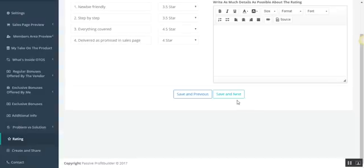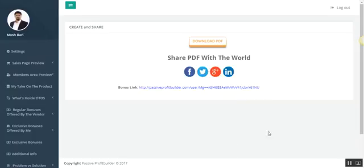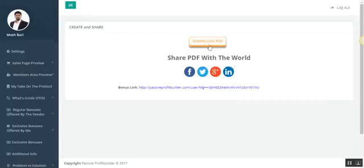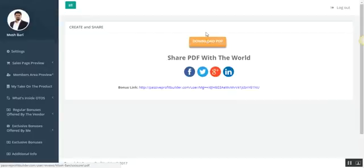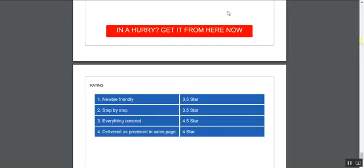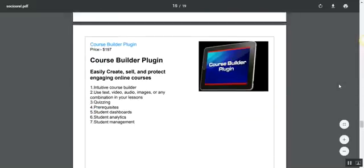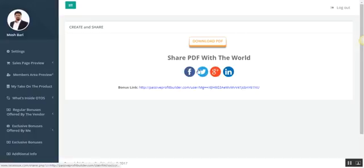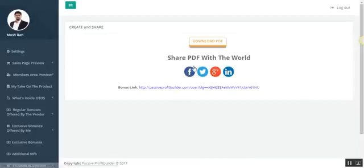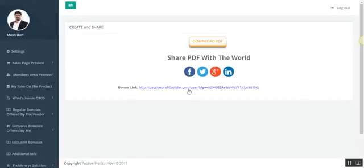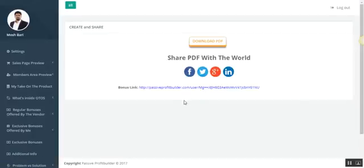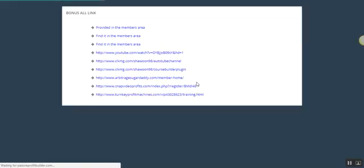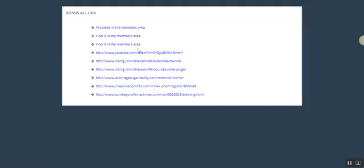Once you're done, you go to Create and Share section. This section has only three elements. This button will create the final PDF review report. These four icons will help you syndicate your PDF through social media and get direct traffic. This particular link is the bonus delivery link or delivery page URL for your customers.